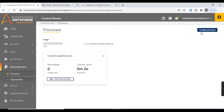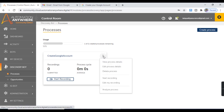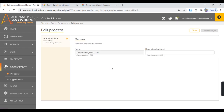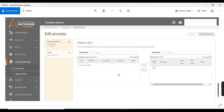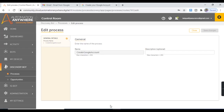Now if you are working on the Enterprise Edition, you will get one more option. Under Edit Process Details, you will get an option to invite users for recording. You can invite users from here, and they will receive an email to perform the recording, then log in with their ID, perform the recording, and submit it. Since I am working in the Community Edition, I do not have this option, so I am going to perform the recording with my own ID.